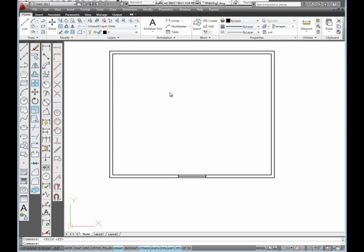In this next video, I'm going to show you the steps involved in creating a new architectural dimension style. These are based on the settings that are in Chapter 6 of the textbook. These are at the back of the book.